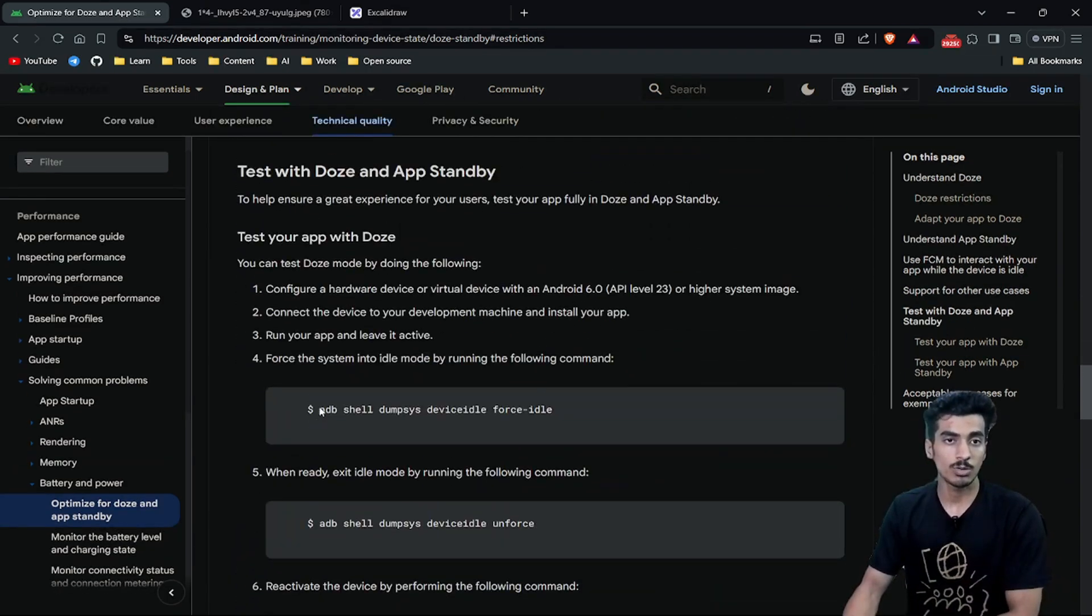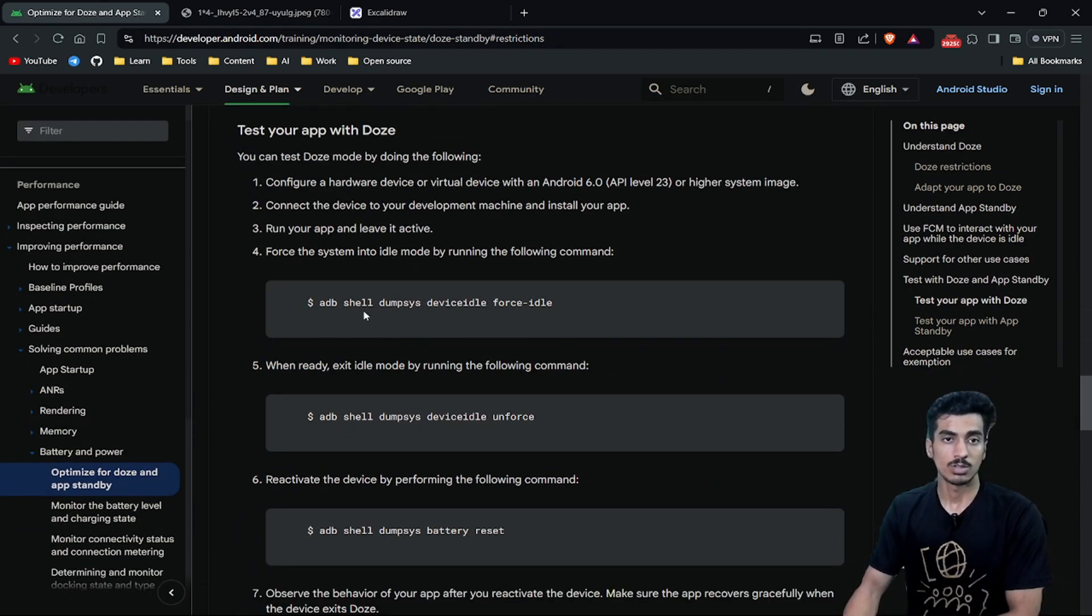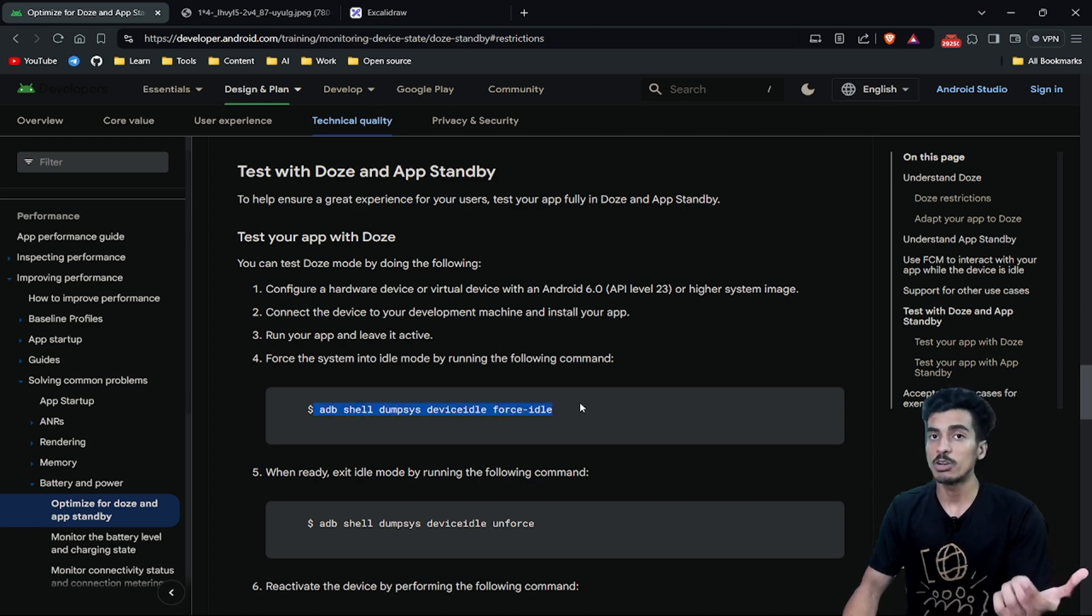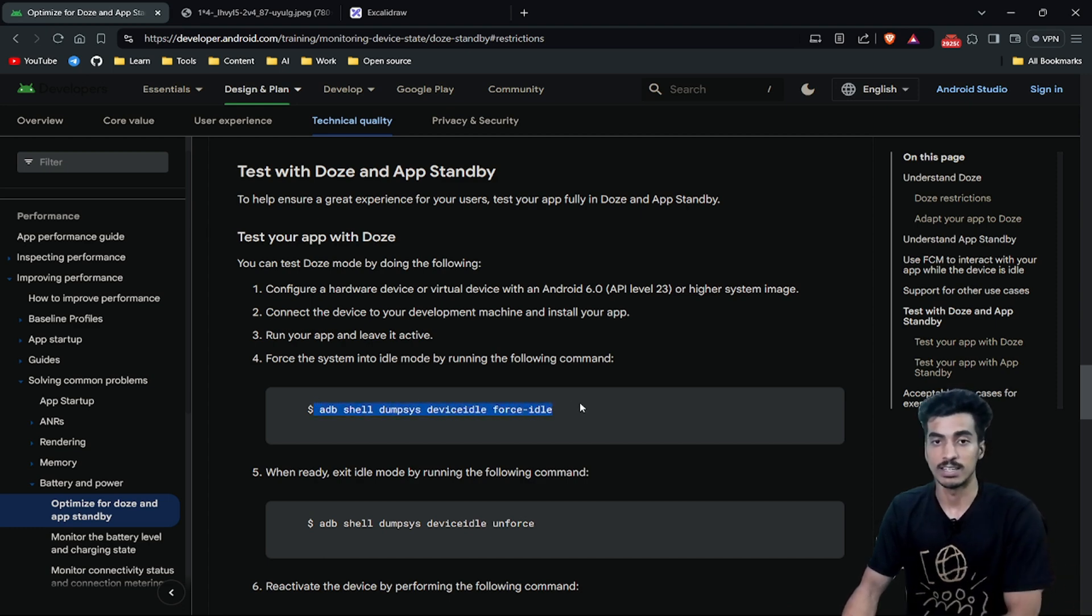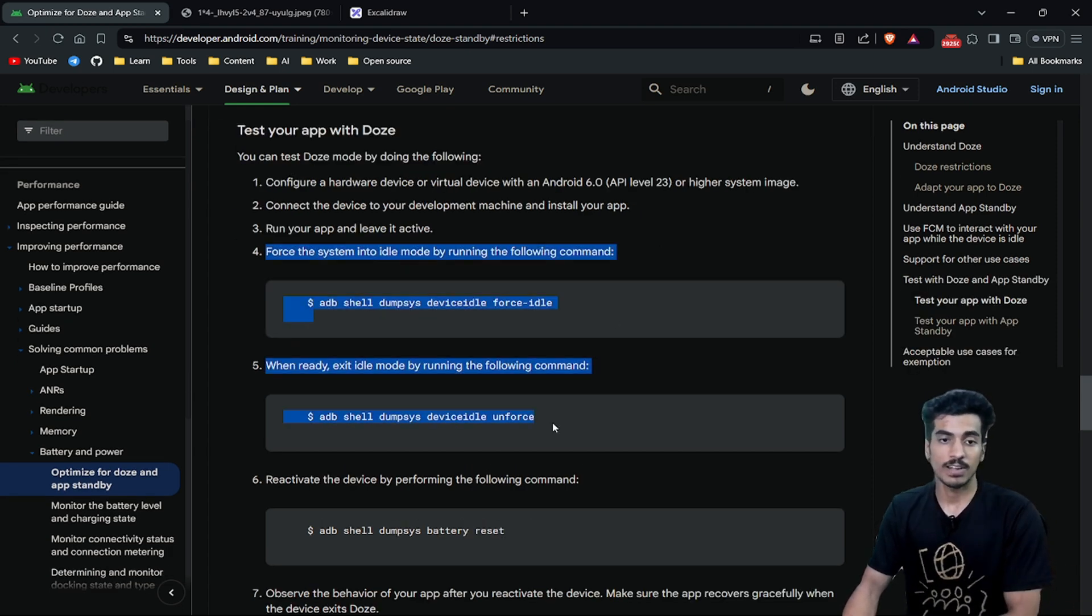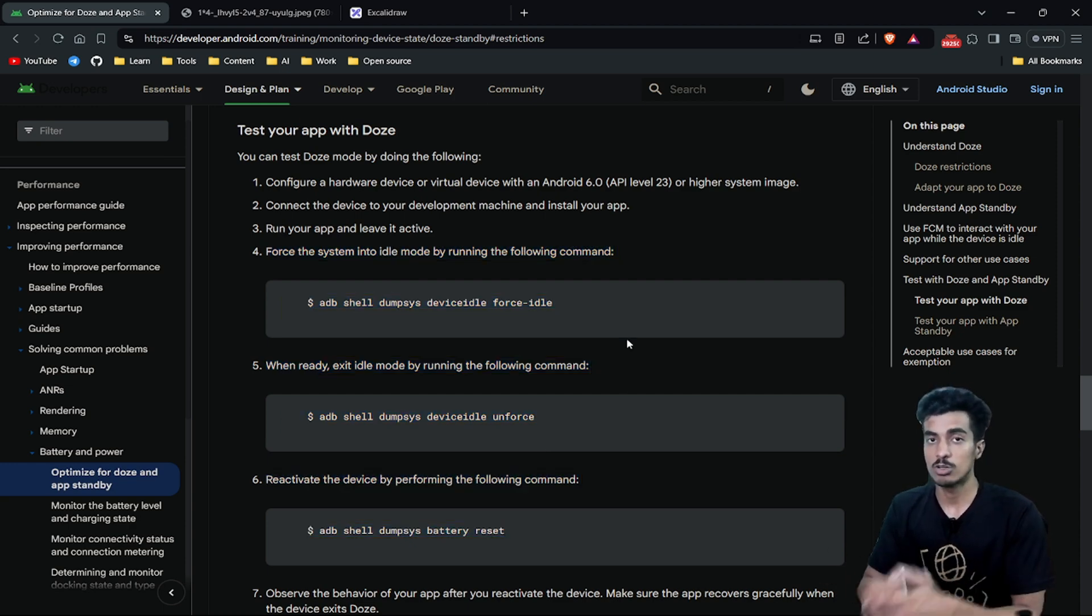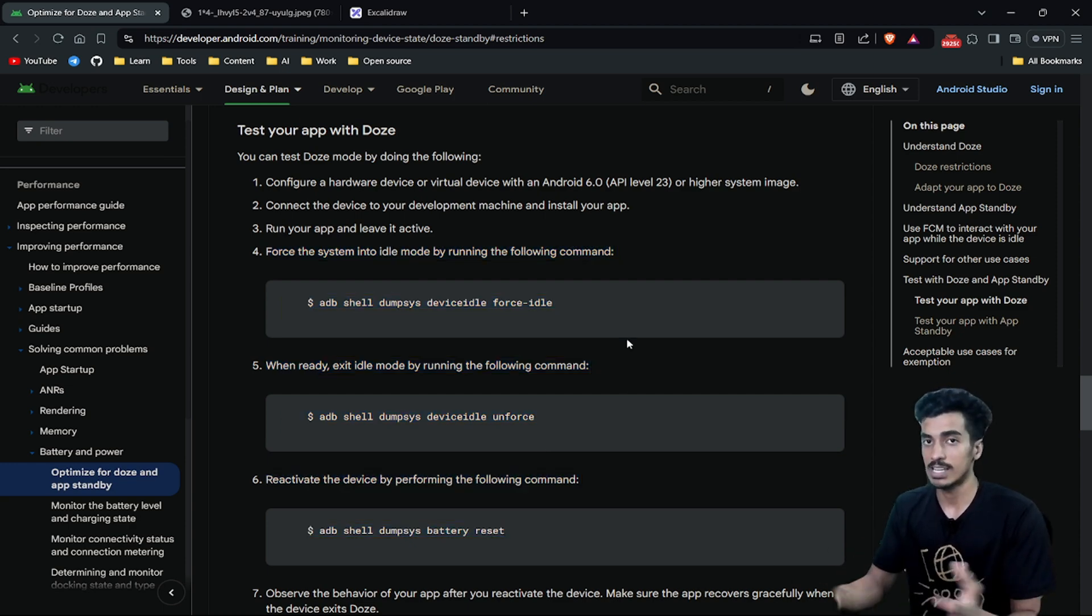How can you do that? These are the commands that you can use to put your device in Doze Mode intentionally. You can find these commands in the official documentation. I will also drop the link in the description so you can check it out.